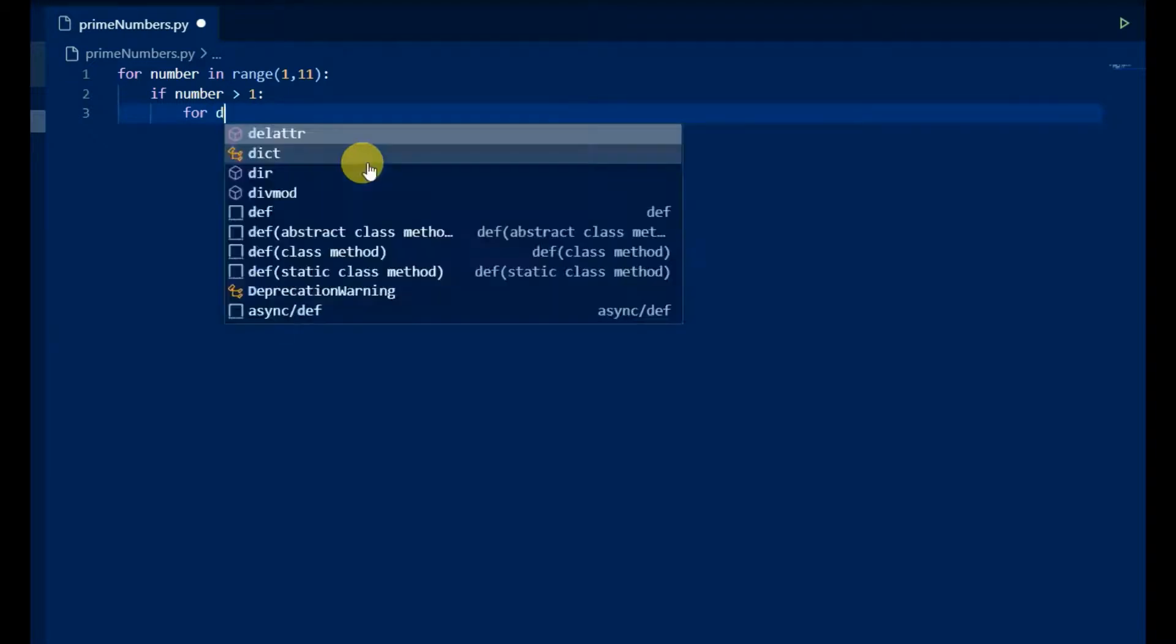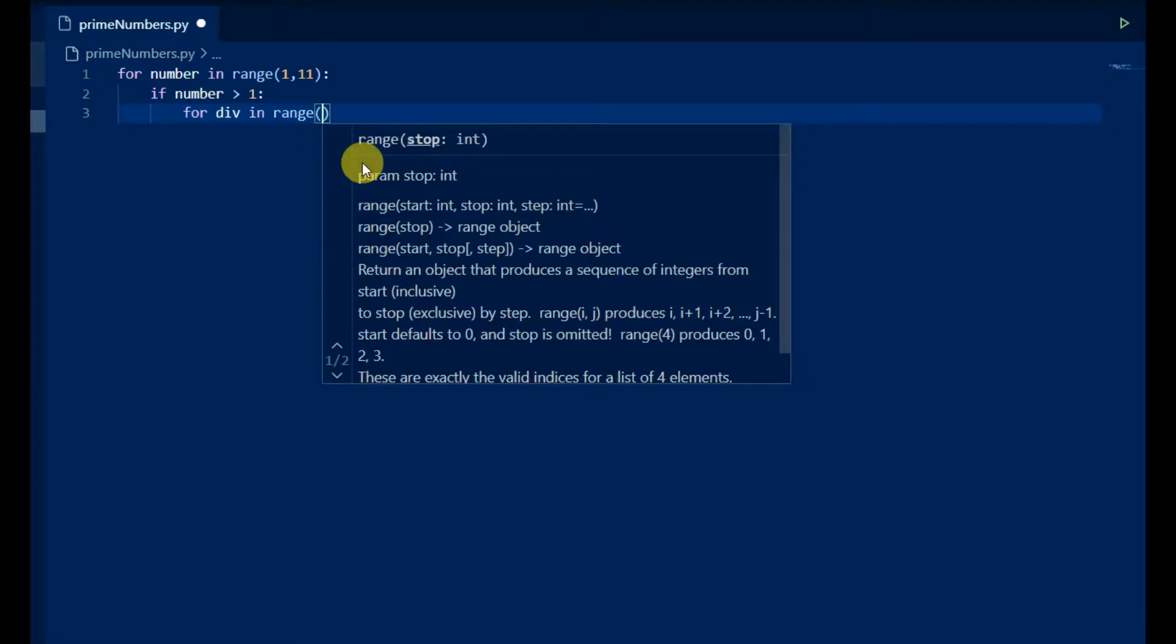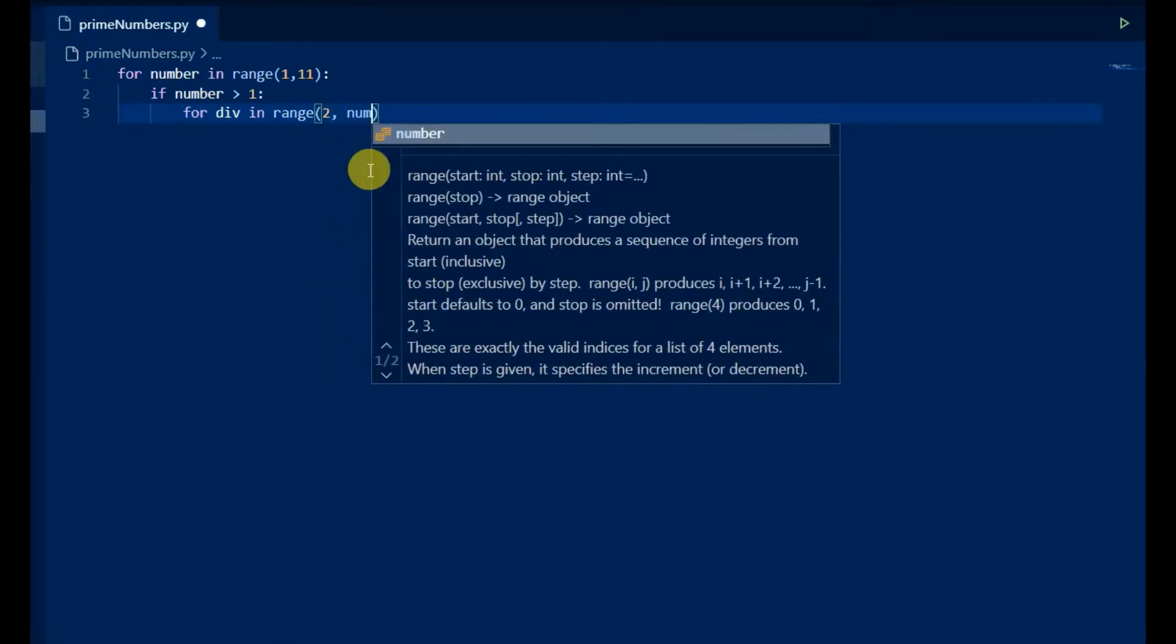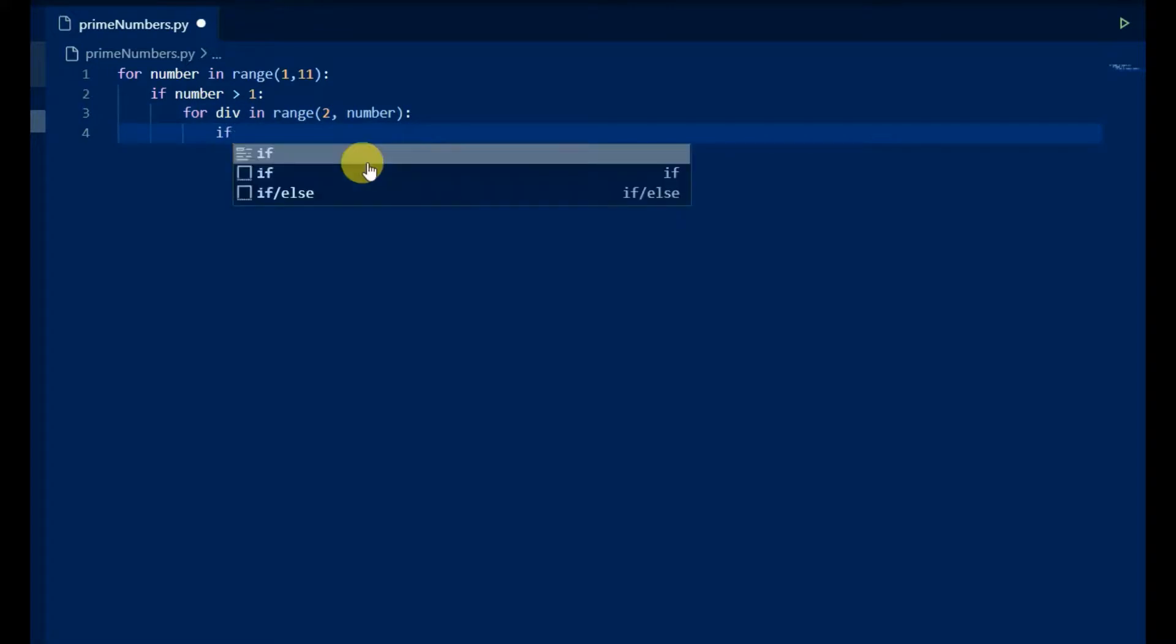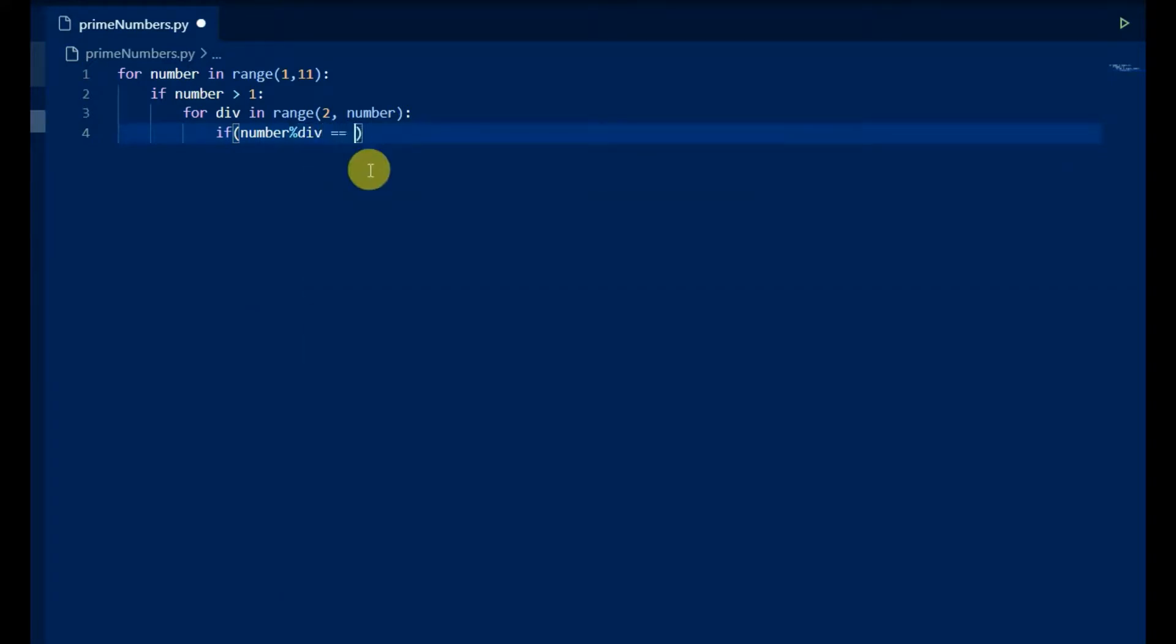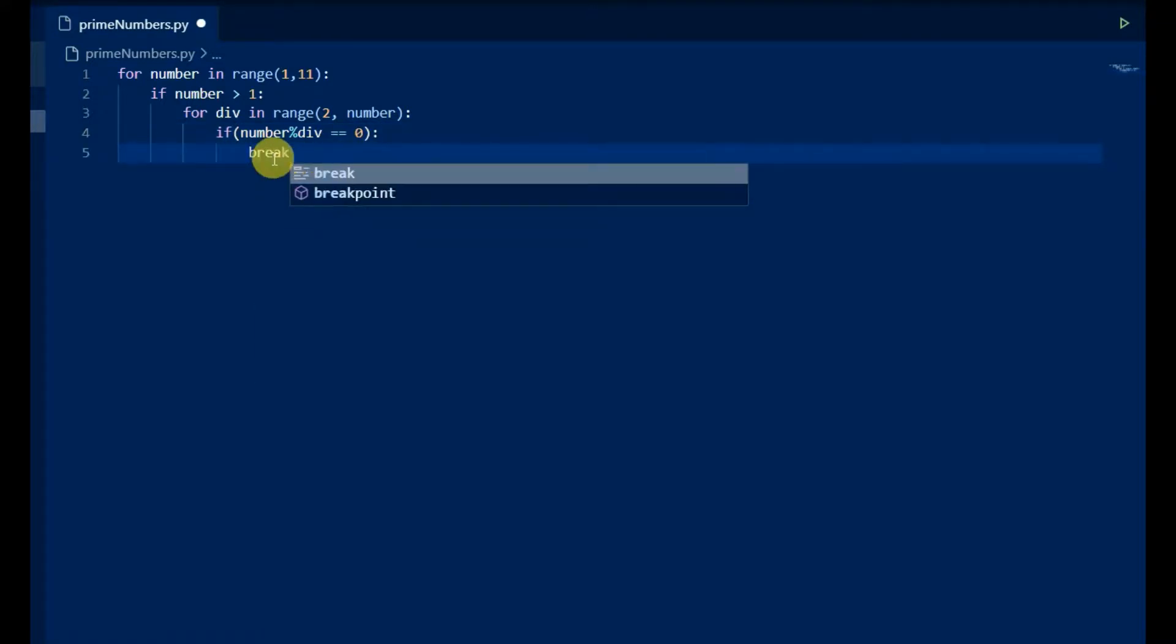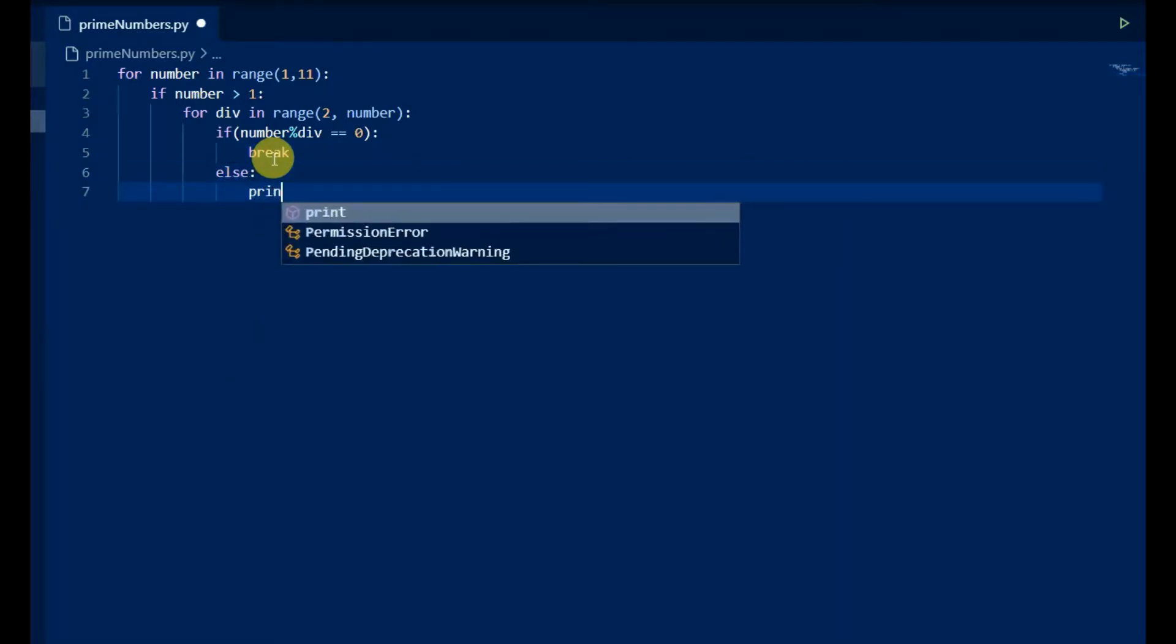1 is neither prime nor composite, so evaluate if number is greater than 1. A prime number is only divisible by 1 and itself. Using nested for loop, divide the number with all the numbers in the range 2 to itself. If it is not divisible by any number, print it.